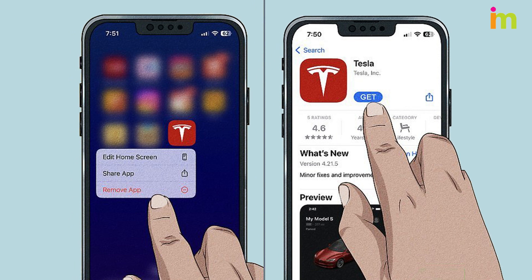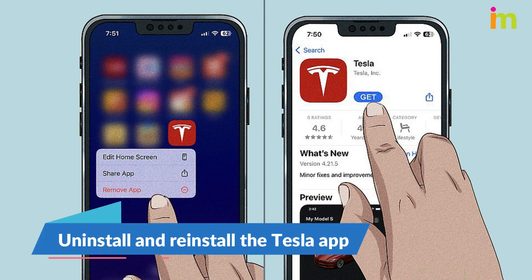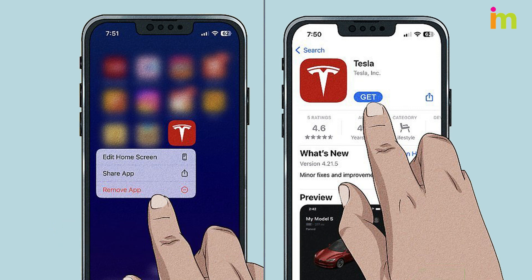Apps sometimes break or stop working. To fix this, delete the Tesla app from your device, then download it again from your device's app store. Log into the app and connect to your car.